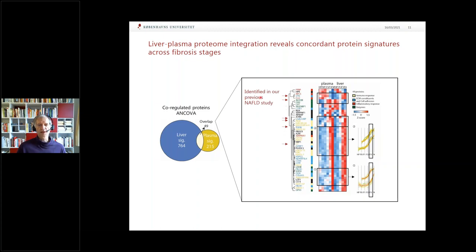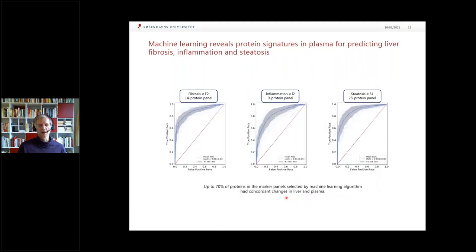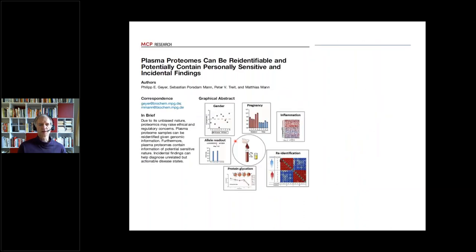We've done a number of studies together with the Helmholtz Center here in Munich, and we find the same new biomarkers also in mouse models. Using the usual ROC curve for machine learning, we can now predict fibrosis better than — or on par with — the existing tests, which are either classical liver enzymes or ultrasound-based measurements of liver stiffness. That's very promising and very good.